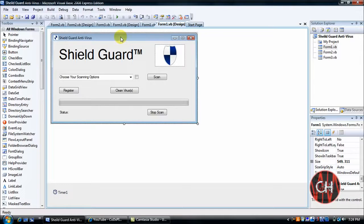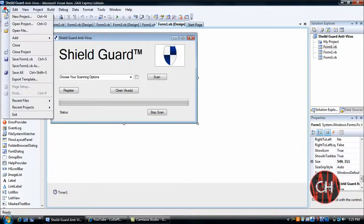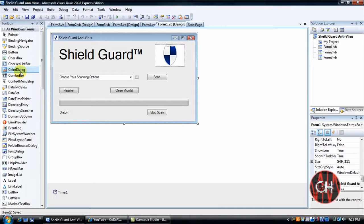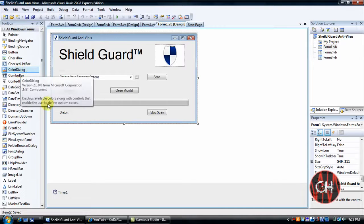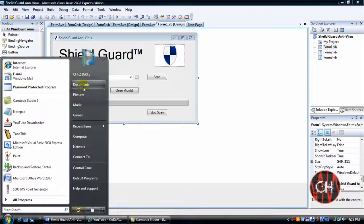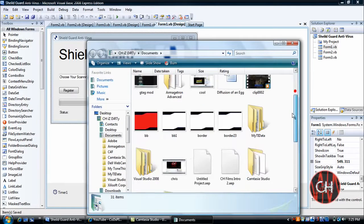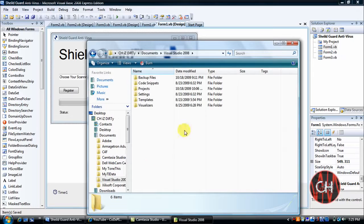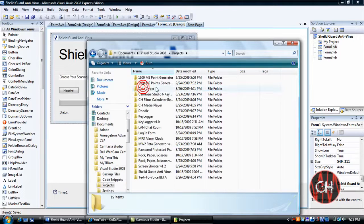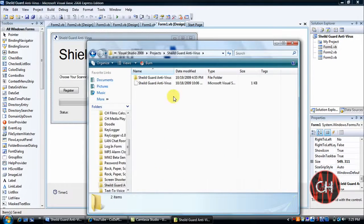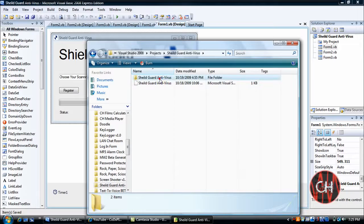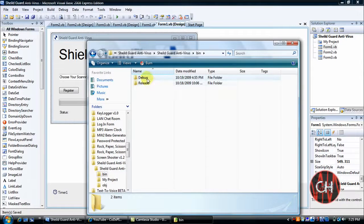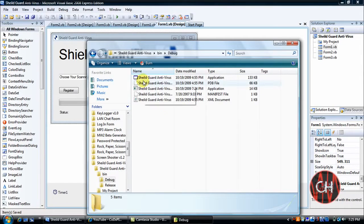Now there's two ways to do this. You can go here, go to File, Save All. There you go. And then you'll go to your Documents. You'll go to Visual Studio 2008, Projects, Shield Guard Antivirus. Click it again, go to bin, Debug. And there's all your files.